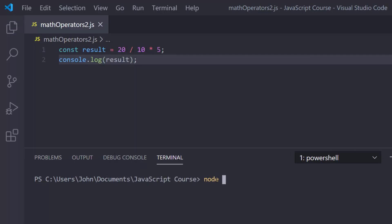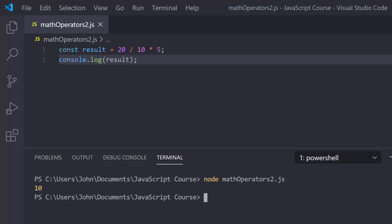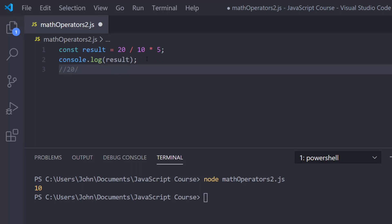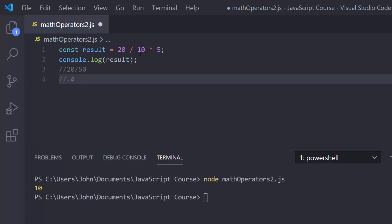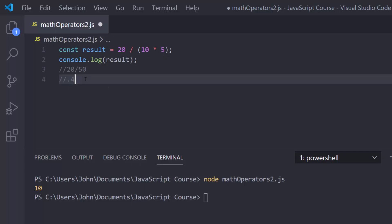Let's run this file with node math operators 2.js, and we do in fact get 10. The problem comes when you think that M comes before D in PEMDAS, so you'd think 10 times 5 is multiplied first giving 50, and then 20 divided by 50 would give you 0.4 — but that's not what happens. If you actually wanted to do that multiplication first, you could wrap it in parentheses to give it a higher priority level. Then 10 times 5 is 50, and 20 divided by 50 gives 0.4, and if we run this we do get 0.4.